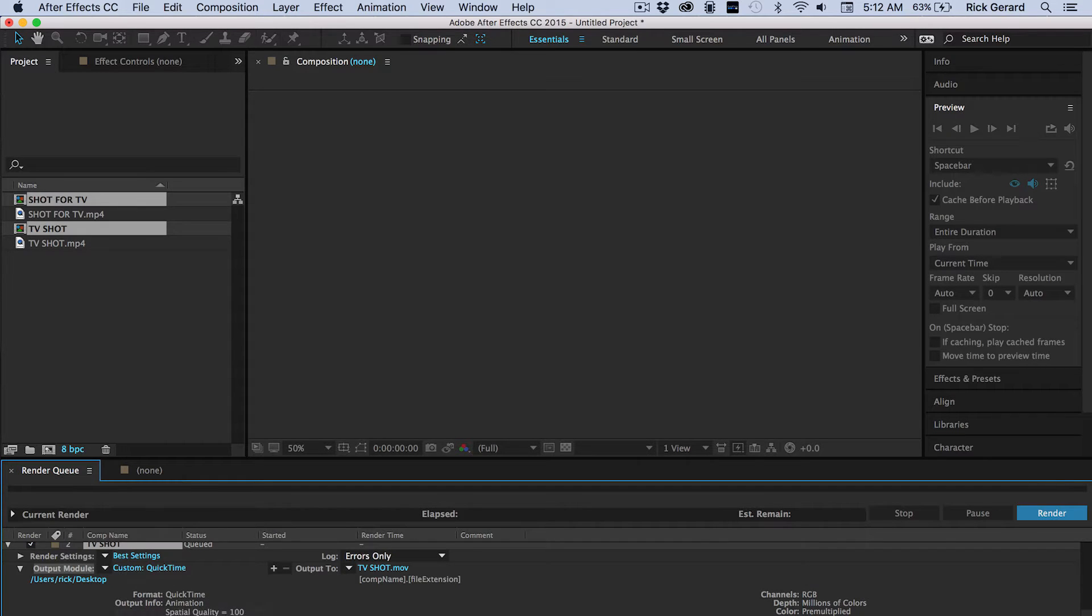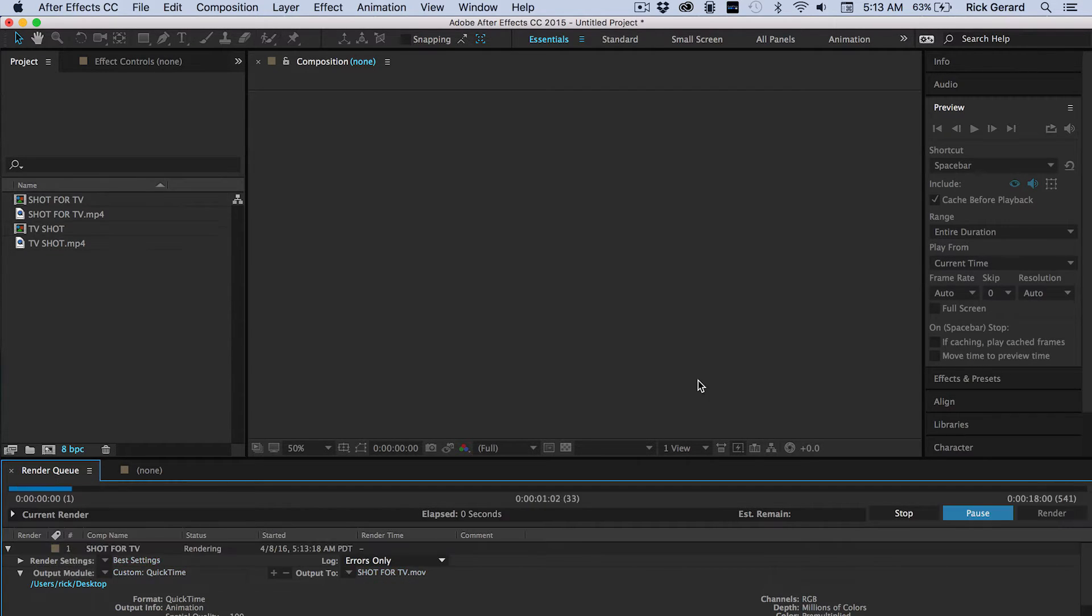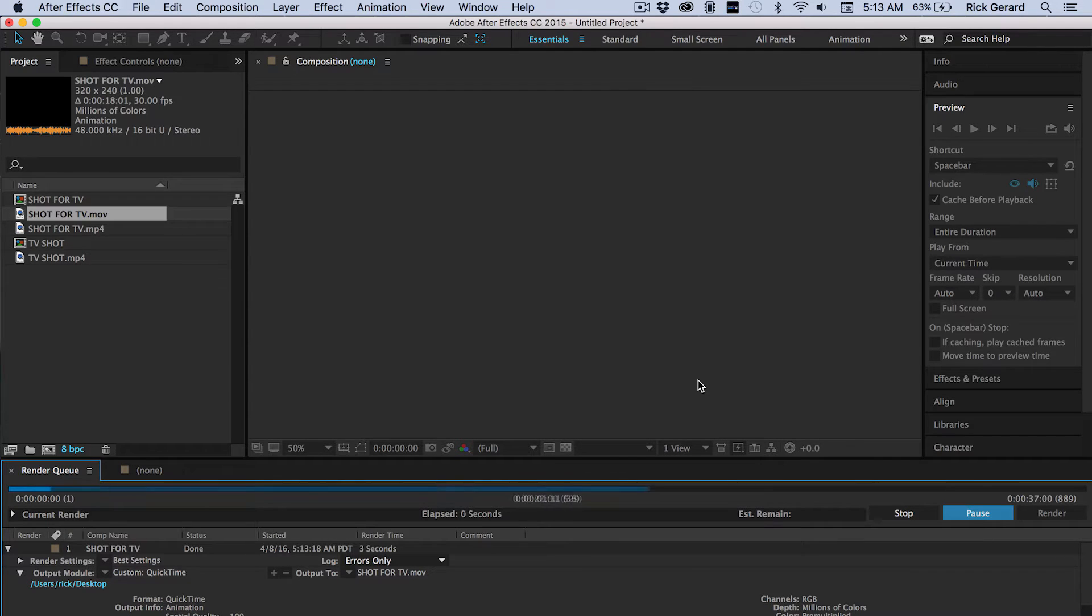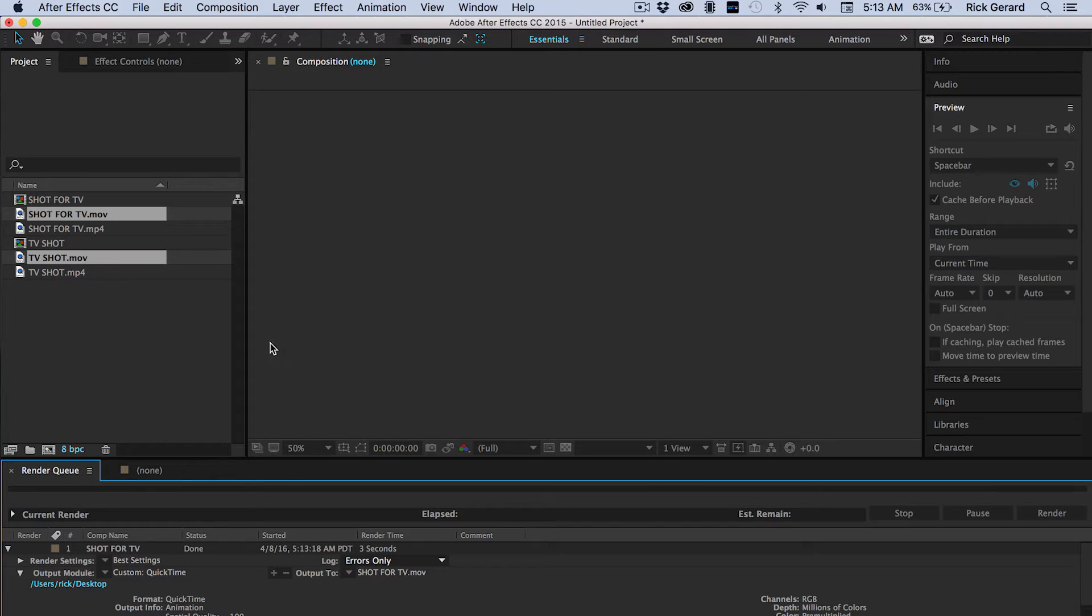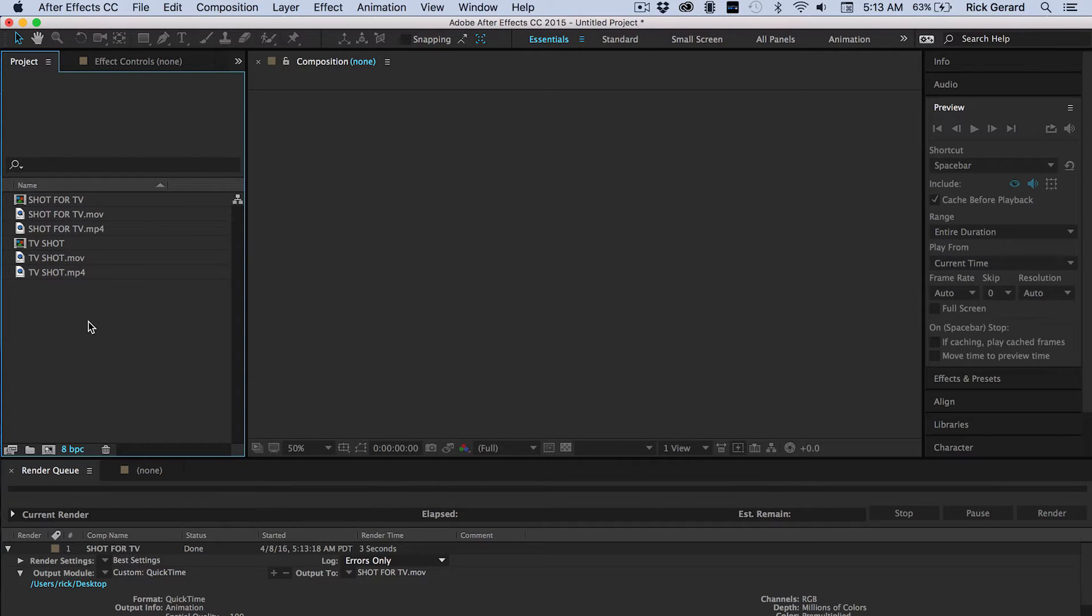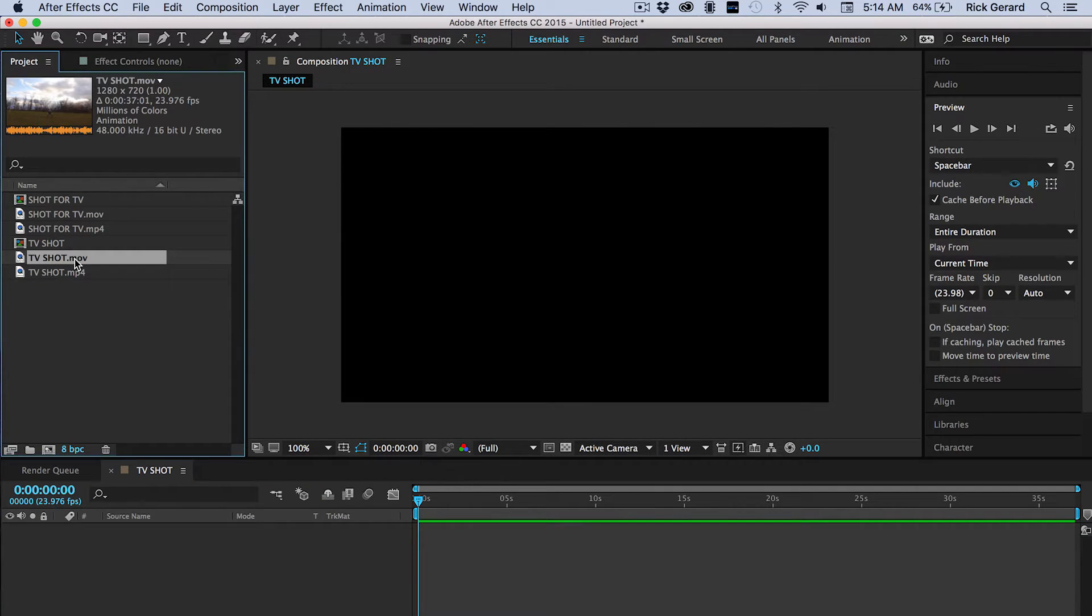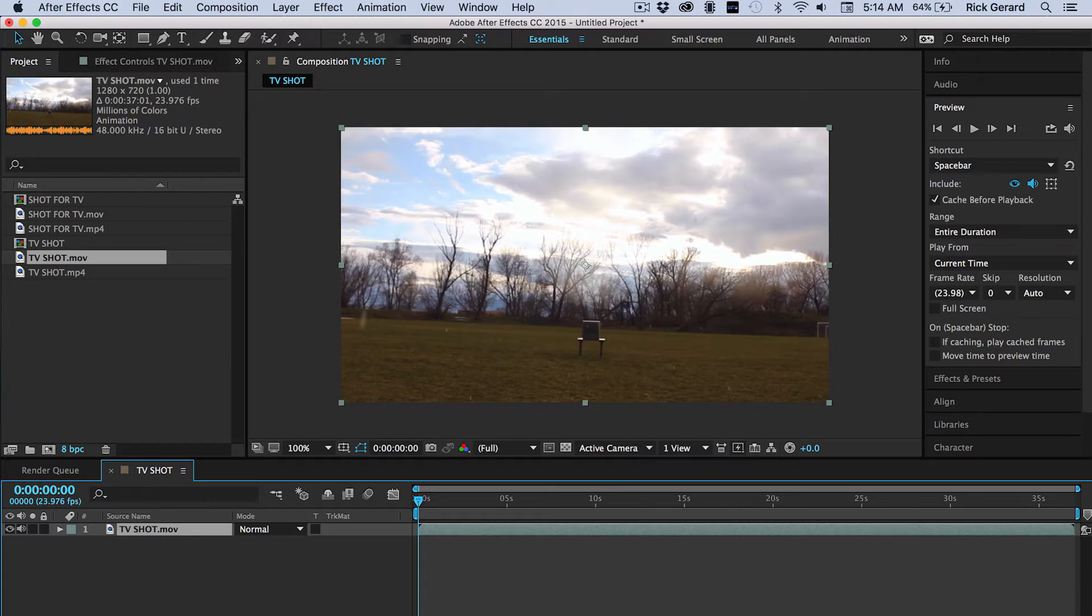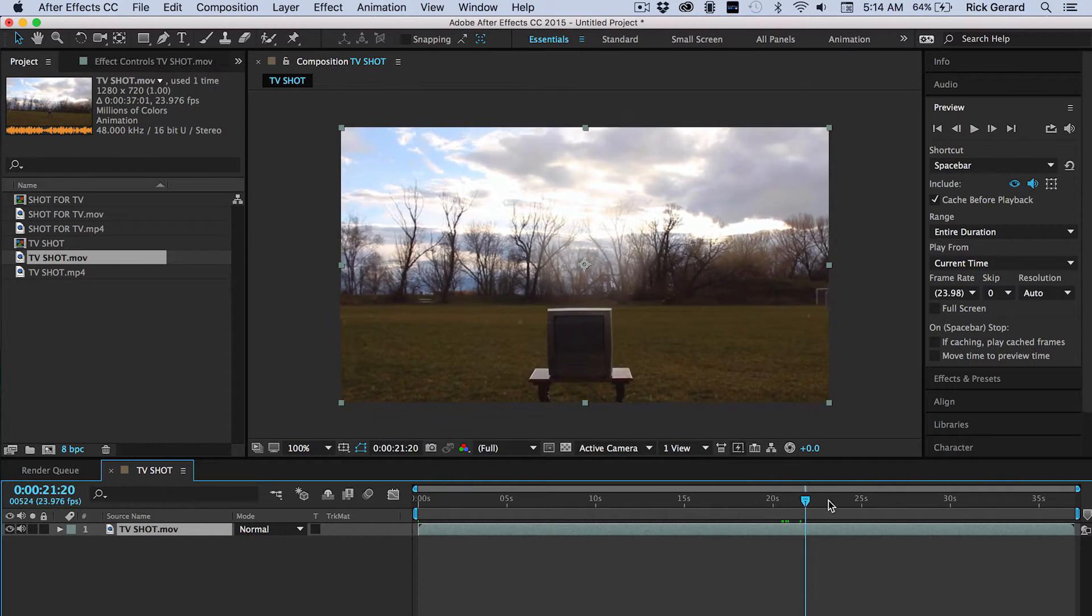The reason we want to generate these lossless files is because Mocha is not going to like the MP4s at all. Not even a little bit. And we want the best quality that we can to work from always when we're doing compositing. So now we open up the 4TV comp and we'll replace the original MP4 with our uncompressed rendered file.